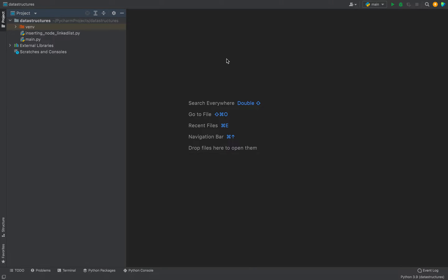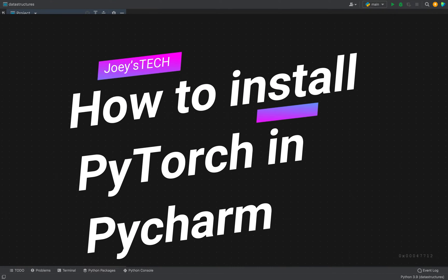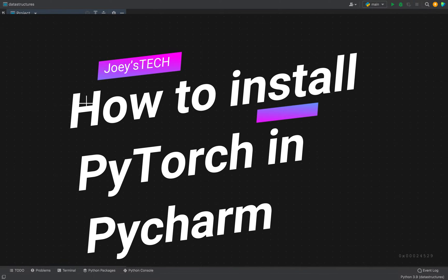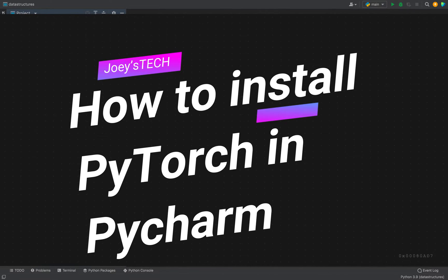Hey guys, welcome to Joey's Tech. In this video, I am going to show you how to install PyTorch library in a Python project in PyCharm.